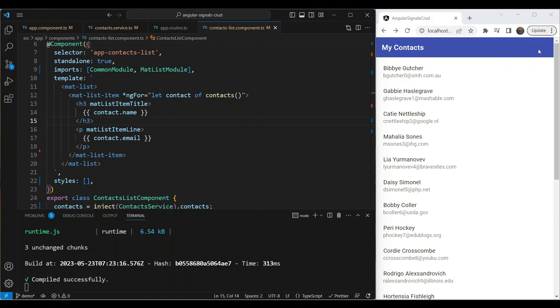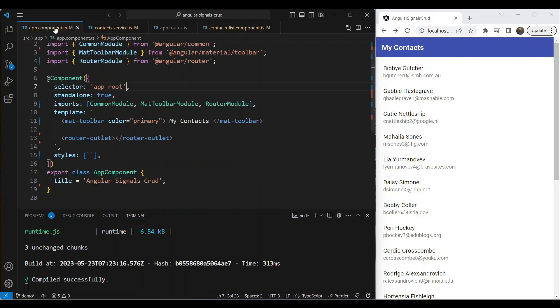Hey everyone, it's Waqar Khan again and welcome back to my channel. In this video we'll continue with our contacts app with Angular signals, and we'll add the remaining functionality to add a new contact and delete a contact using Angular signals.